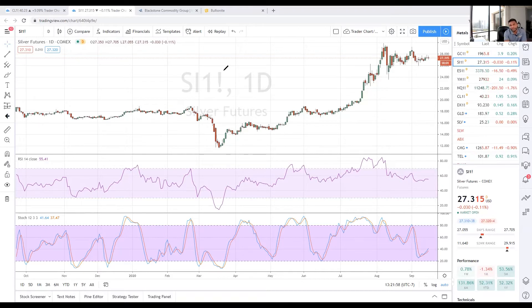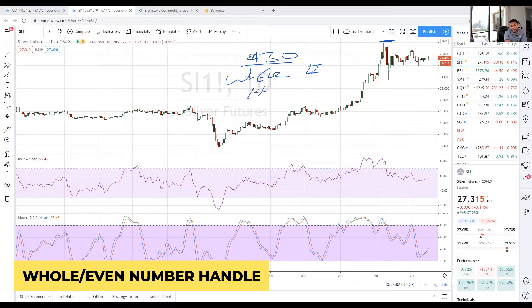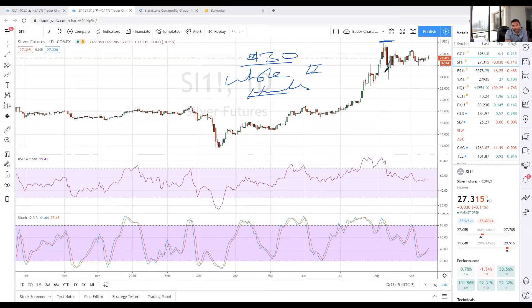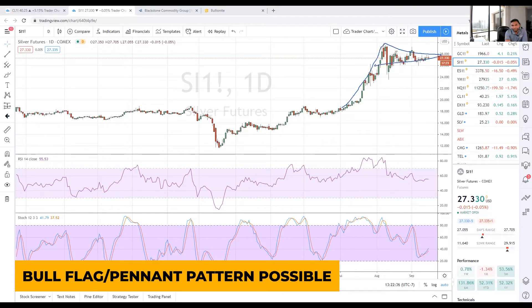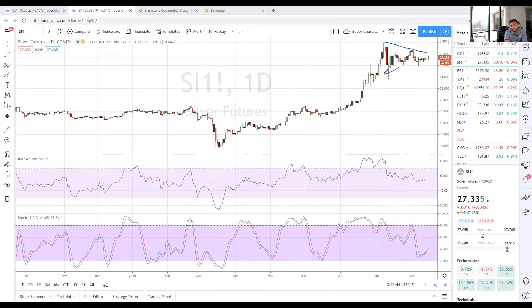After it went to that $30 level — which is what we call a major whole number or major even-numbered handle — it pulled back, and now it's coiling like a tight spring. The last time it coiled it did the same thing: took a while, coiled, then blasted off. You're seeing possibly the building of what we call a really strong bull flag or bull pennant. It's called a pennant because of the tapering nature to the price action right now. When it breaks out of this wedge pattern, could it move from $30 to $40 as quickly as it moved from $20 to $30?